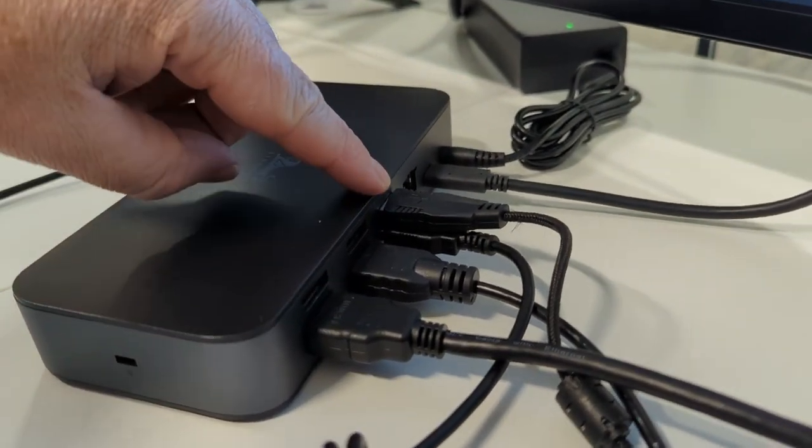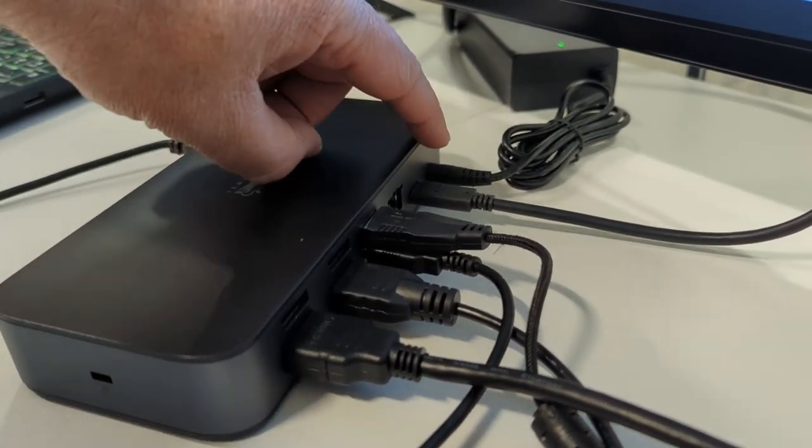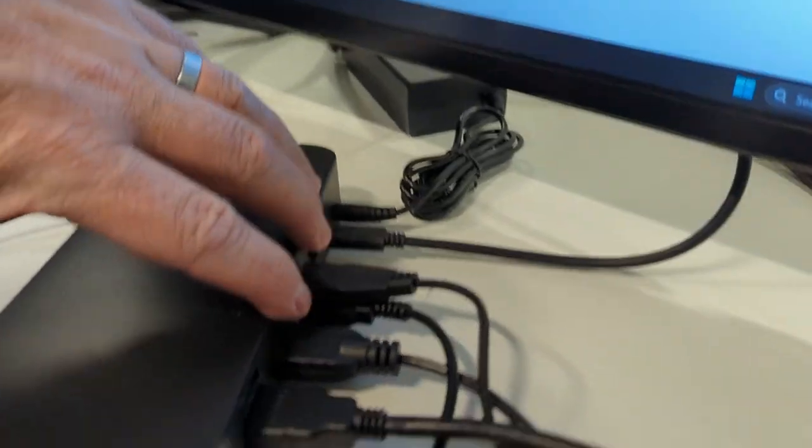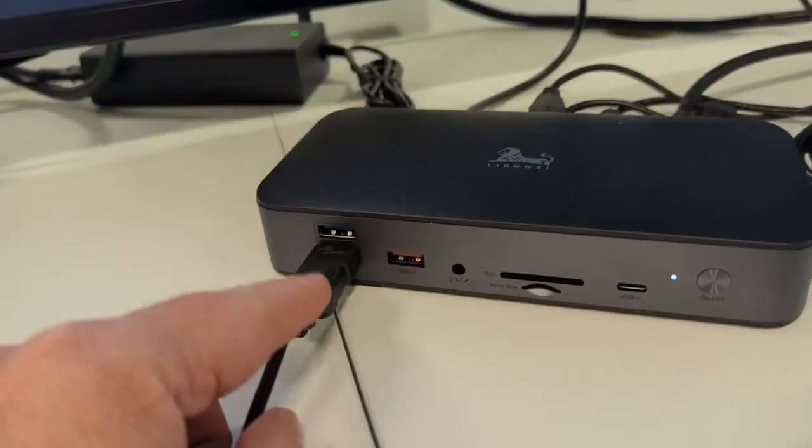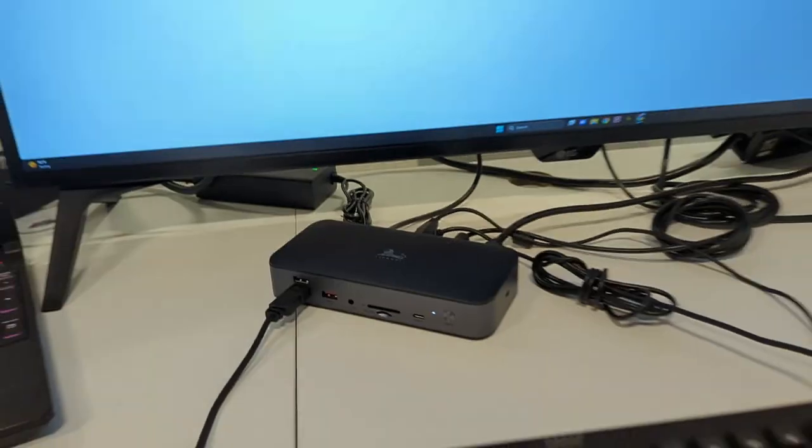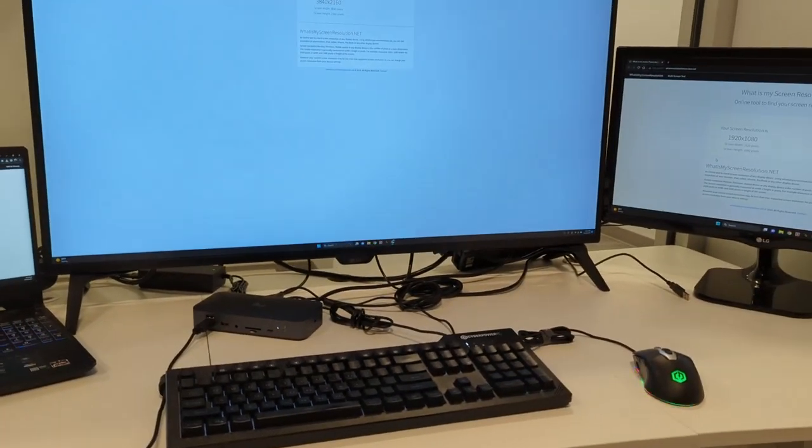So I've got all of that plugged into the back here. So I've got the two monitors, you got a keyboard and mouse plugged in here and then the power which gives me plenty of room on the front. This is working really well.